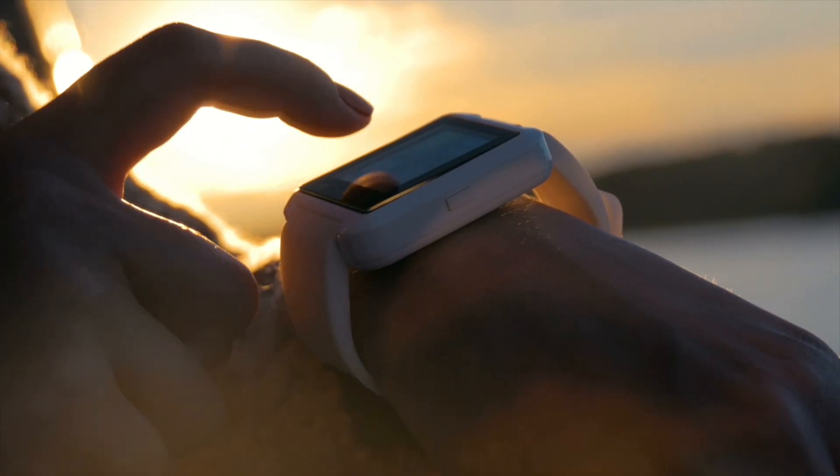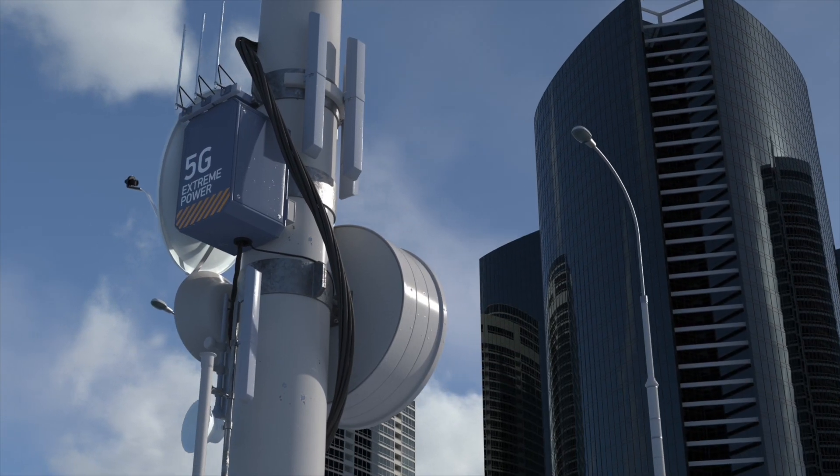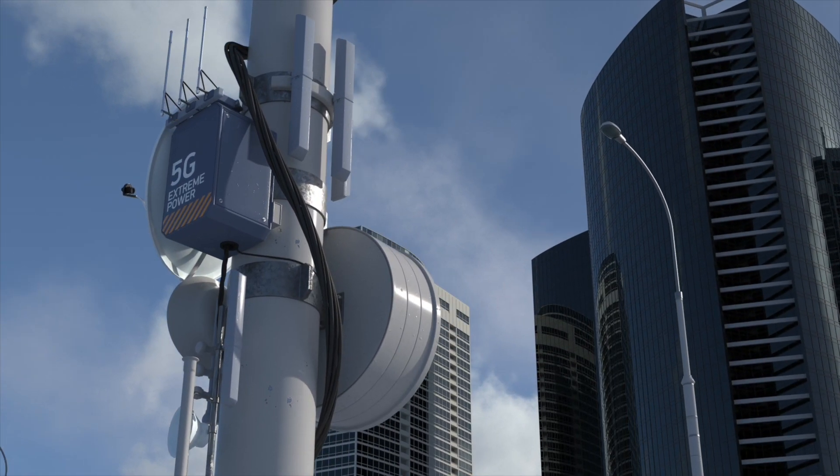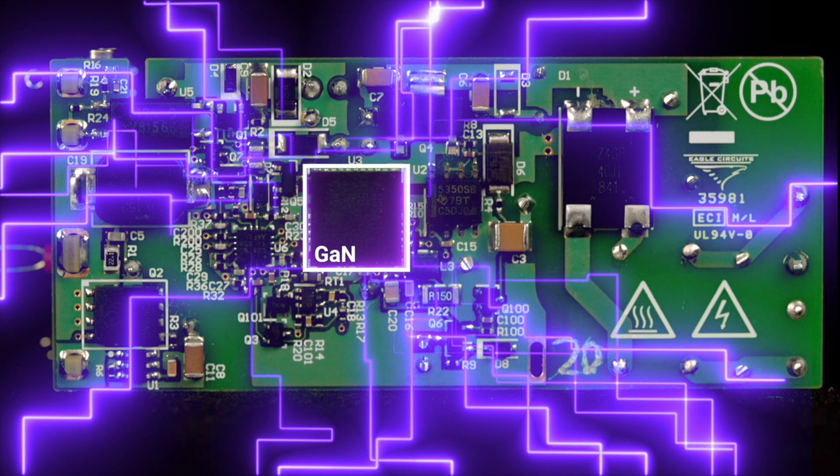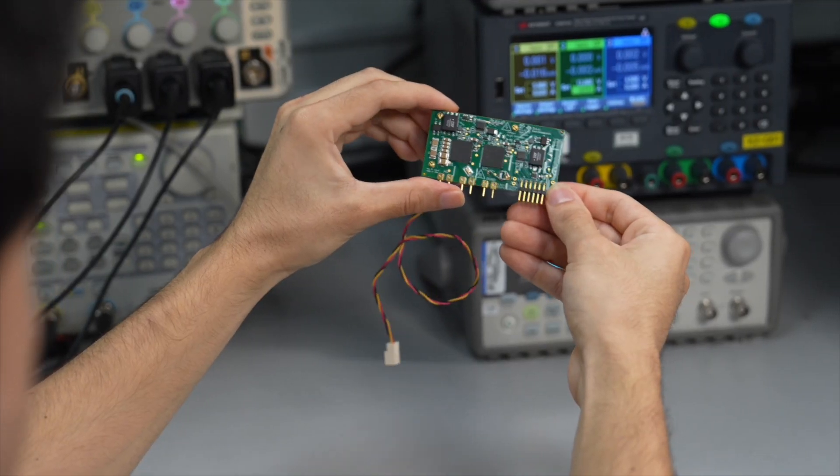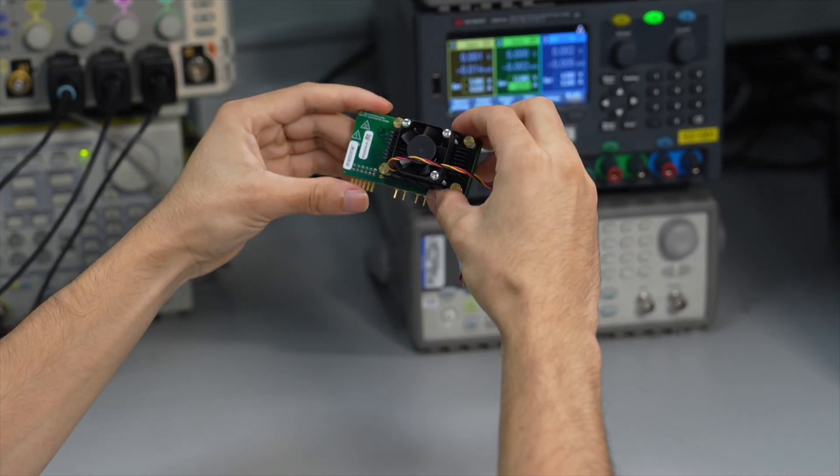As we've come to expect more power from ever-smaller devices and higher performance at a lower cost, gallium nitride semiconductors are taking power electronics further.